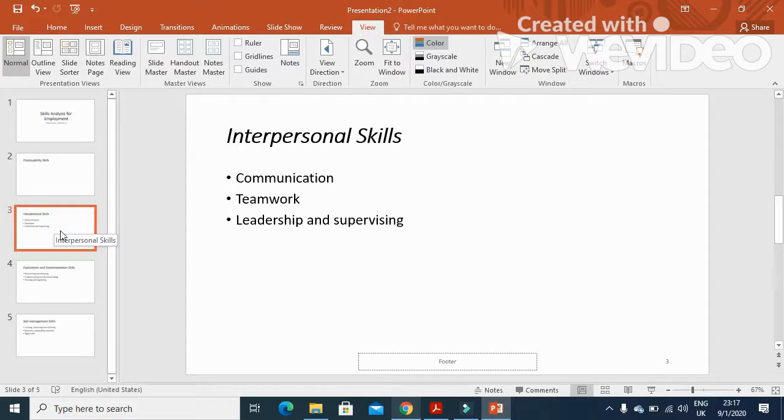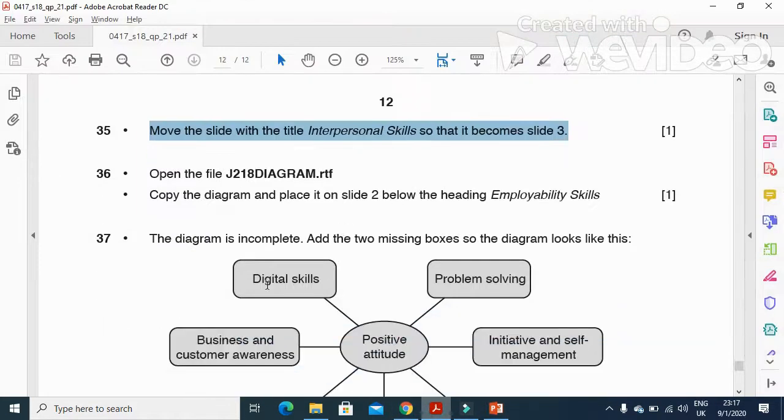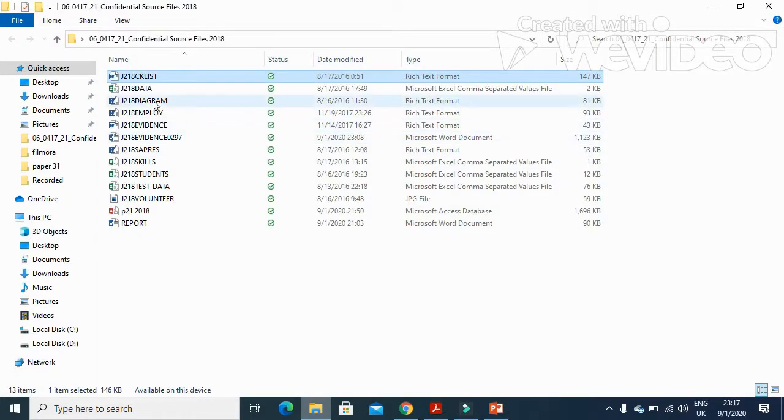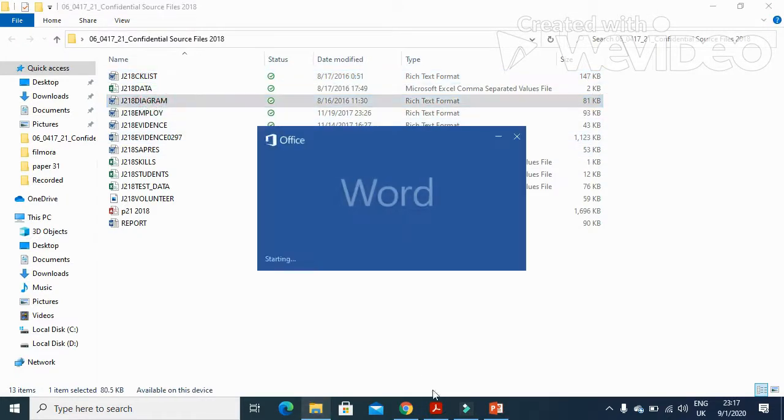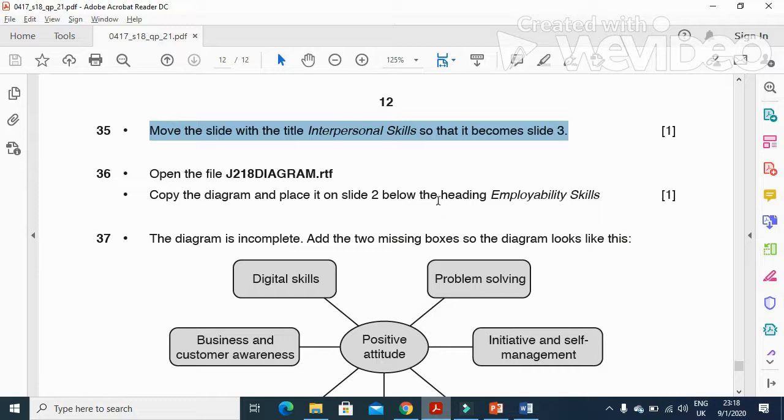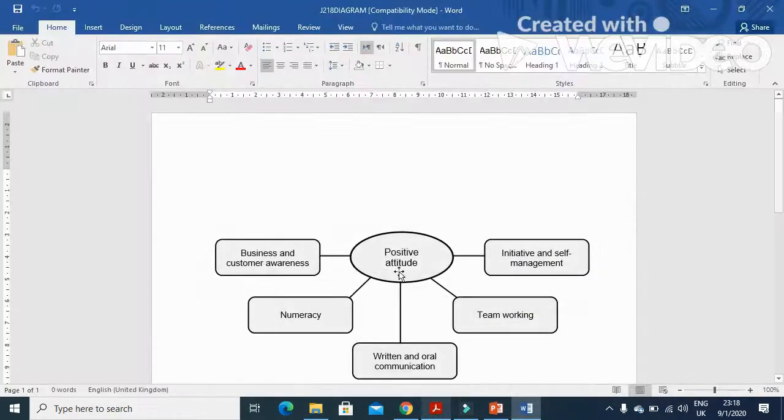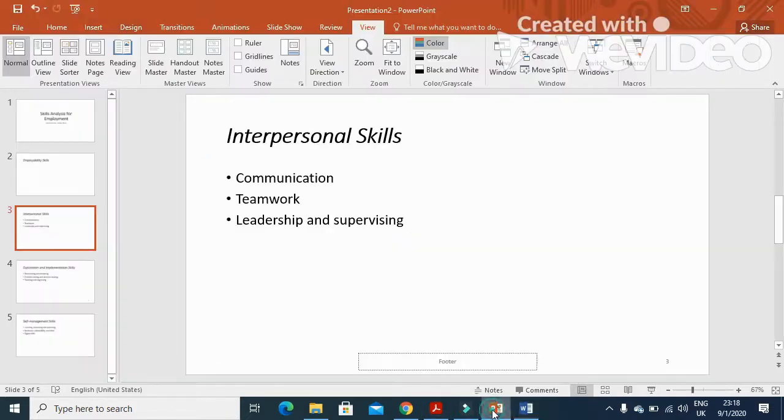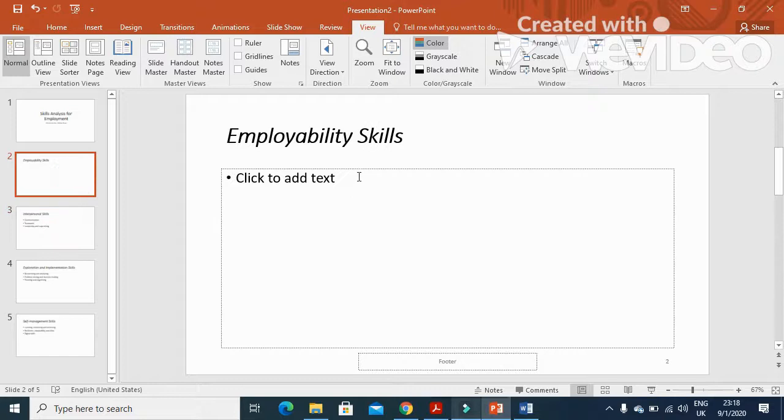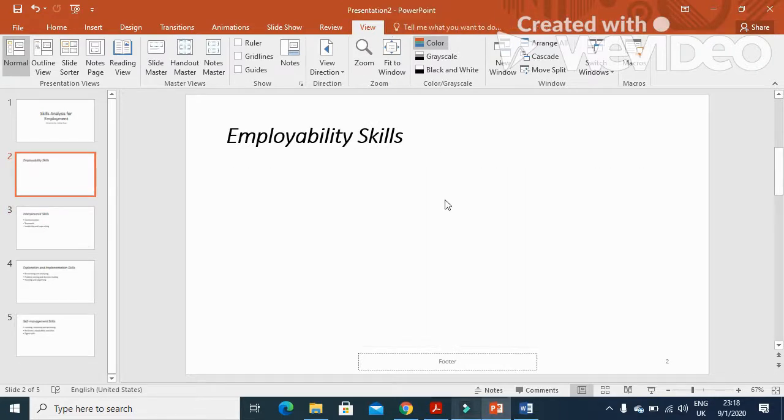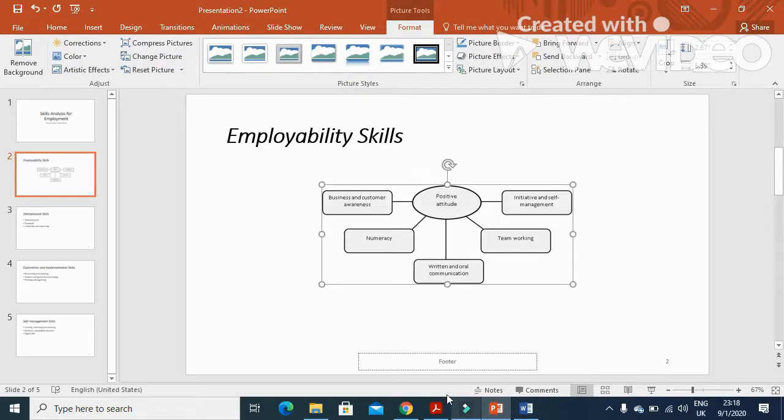Your third slide is this one now. Next, open the diagram file. You will open the diagram file here, and then copy the diagram and place it on slide 2 below the heading 'Employability Skills'. We'll click on the diagram and paste it on slide 2. We remove this text box first and paste it here.